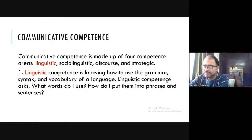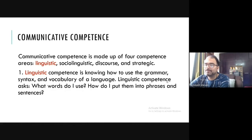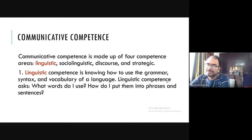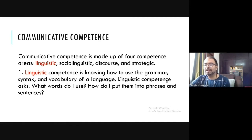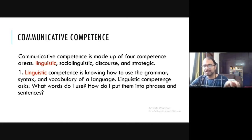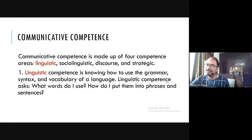Now we move to communicative competence. We have understood linguistic competence and linguistic performance, and now we look at communicative competence. Communicative competence is made up of four competence areas. Competence is the system of language in our mind. We have: linguistic competence, sociolinguistic competence, discourse competence, and strategic competence. Communicative competence is quite different from linguistic competence as posited by Chomsky.